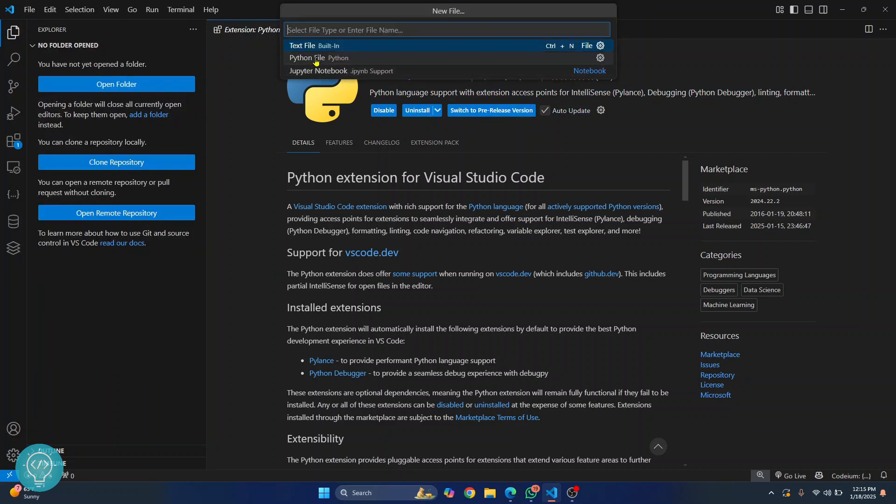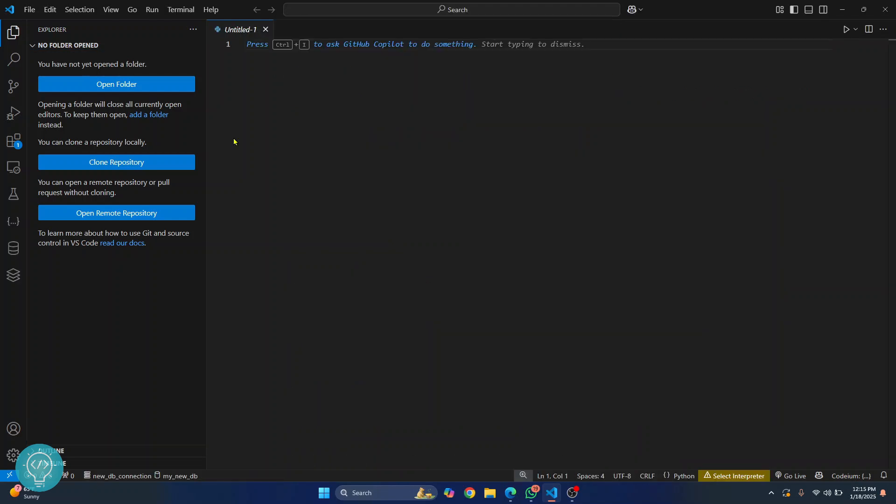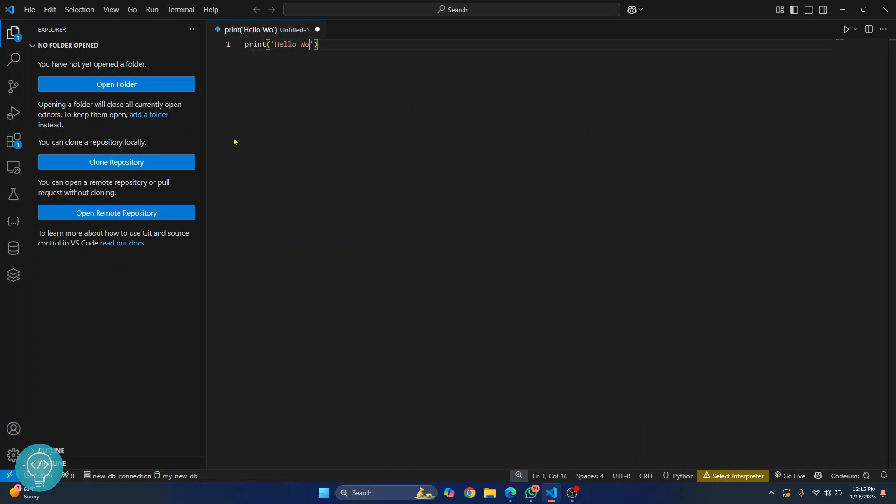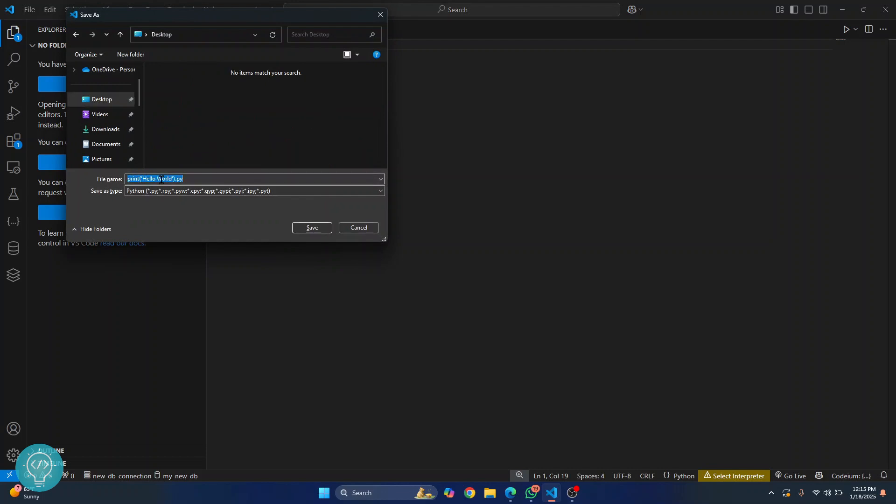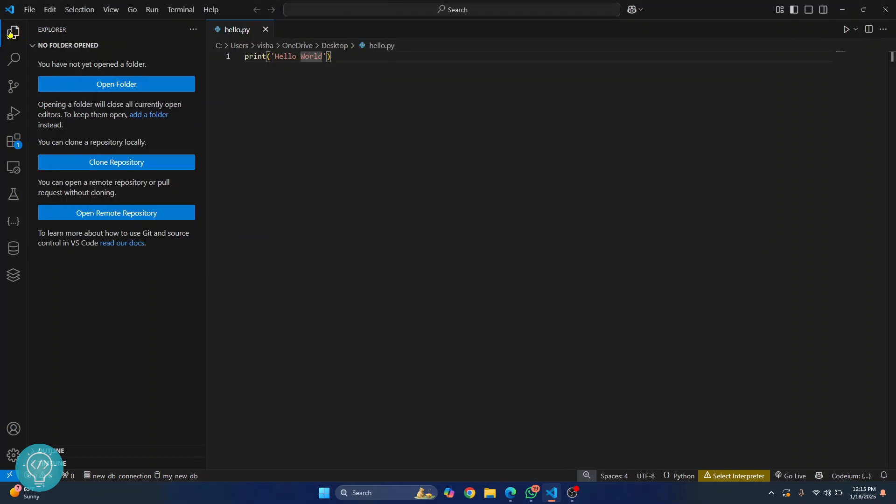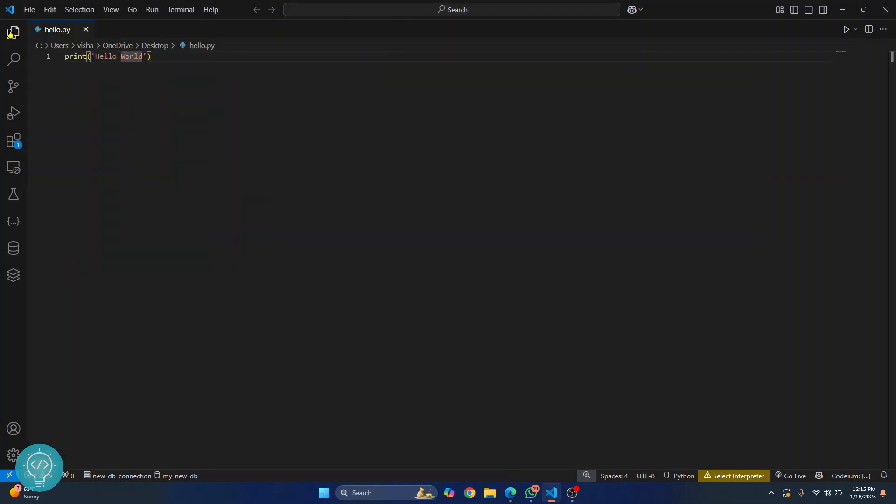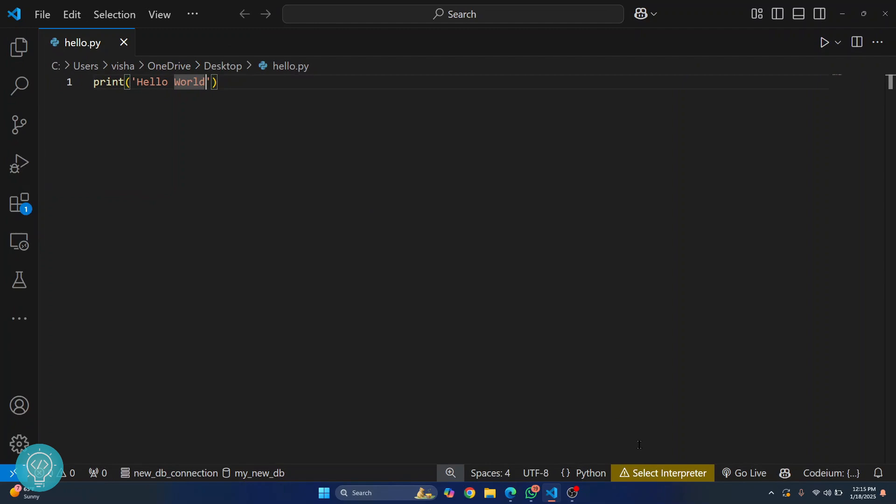And here you will see the option Python. Click on Python and let's write some Python code. Let's just say print hello world. Now let's save it somewhere, so press Control S to save it and I'll just save it in desktop and I'll just say hello, hit save.